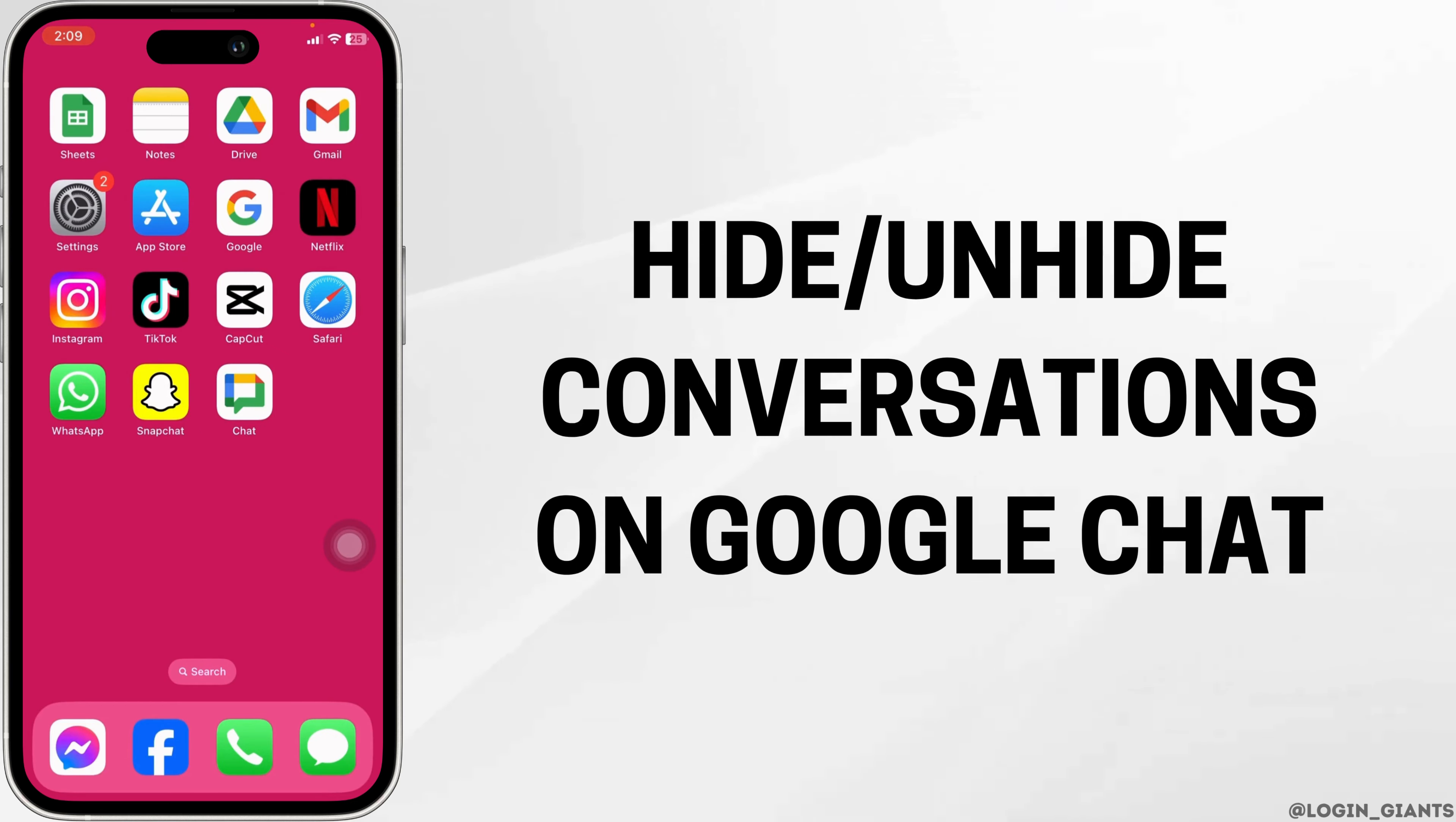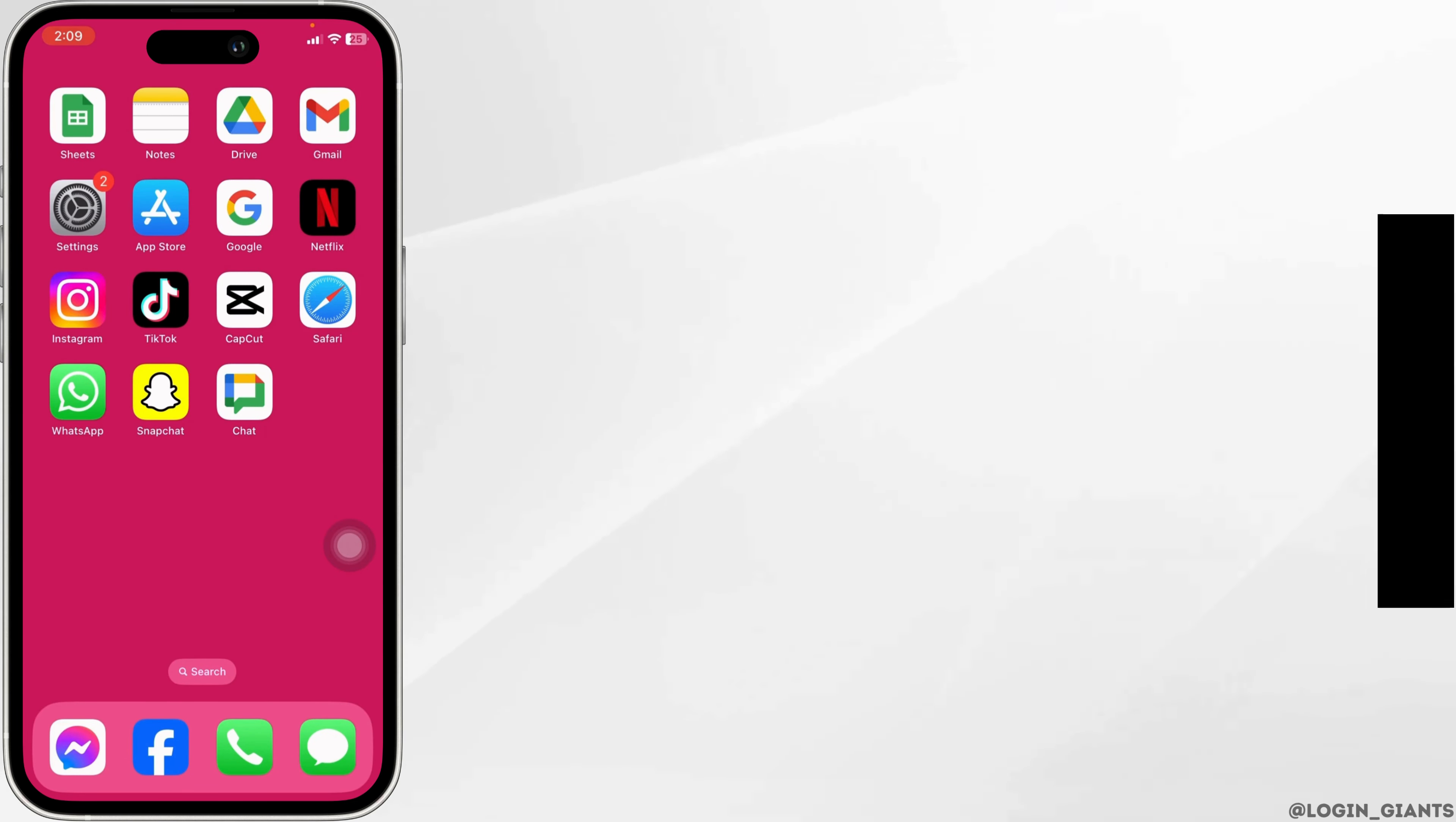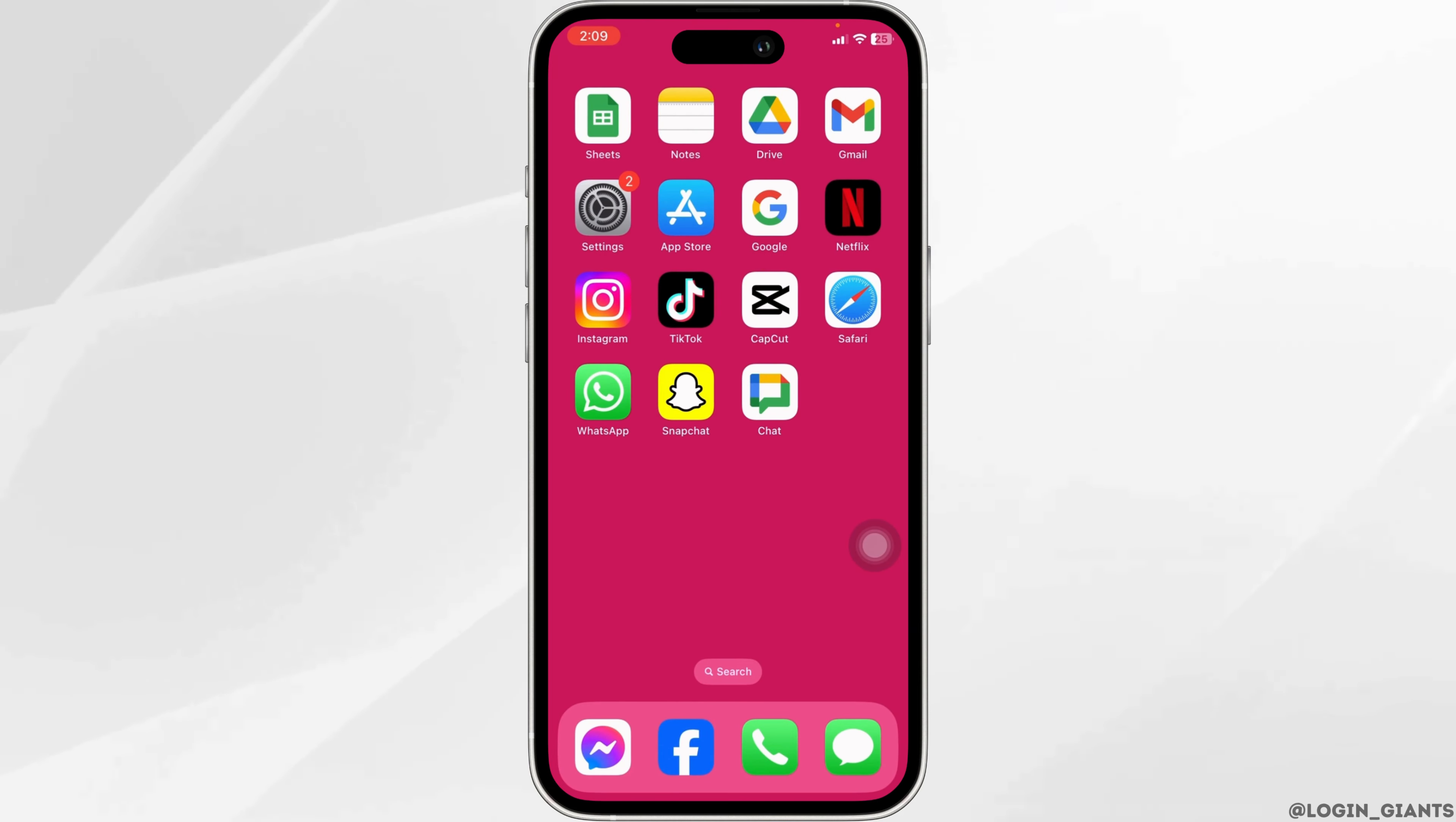How to hide or unhide conversations on Google Chat. Let's get started.